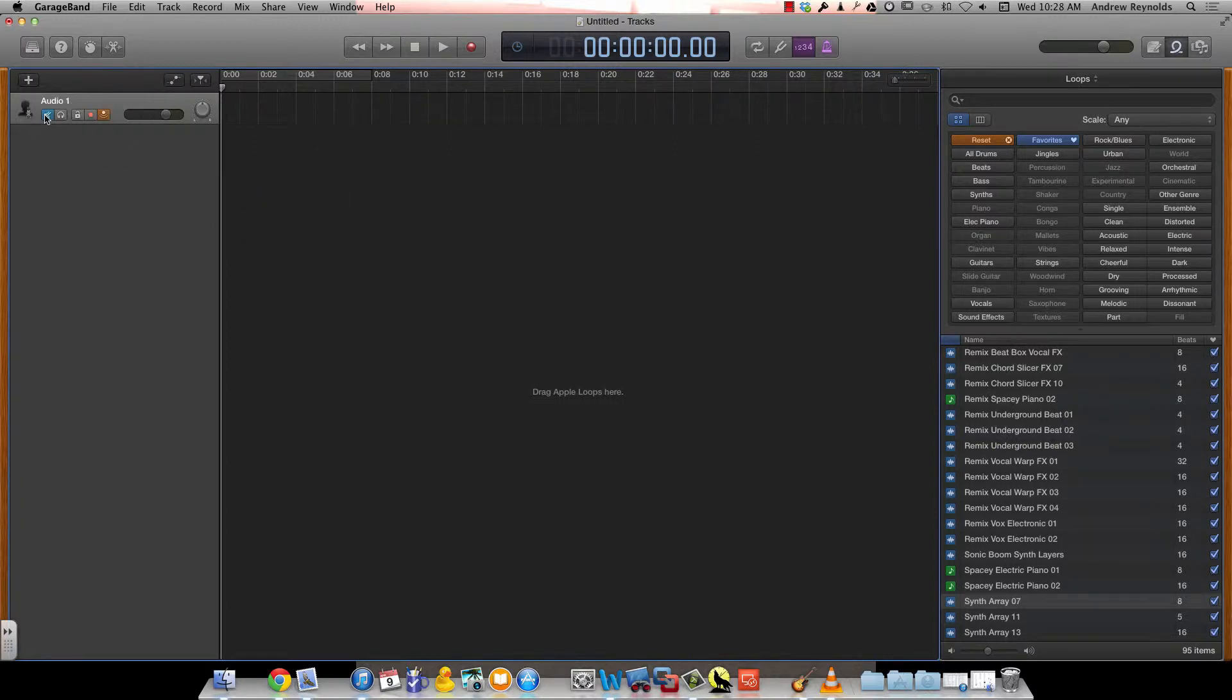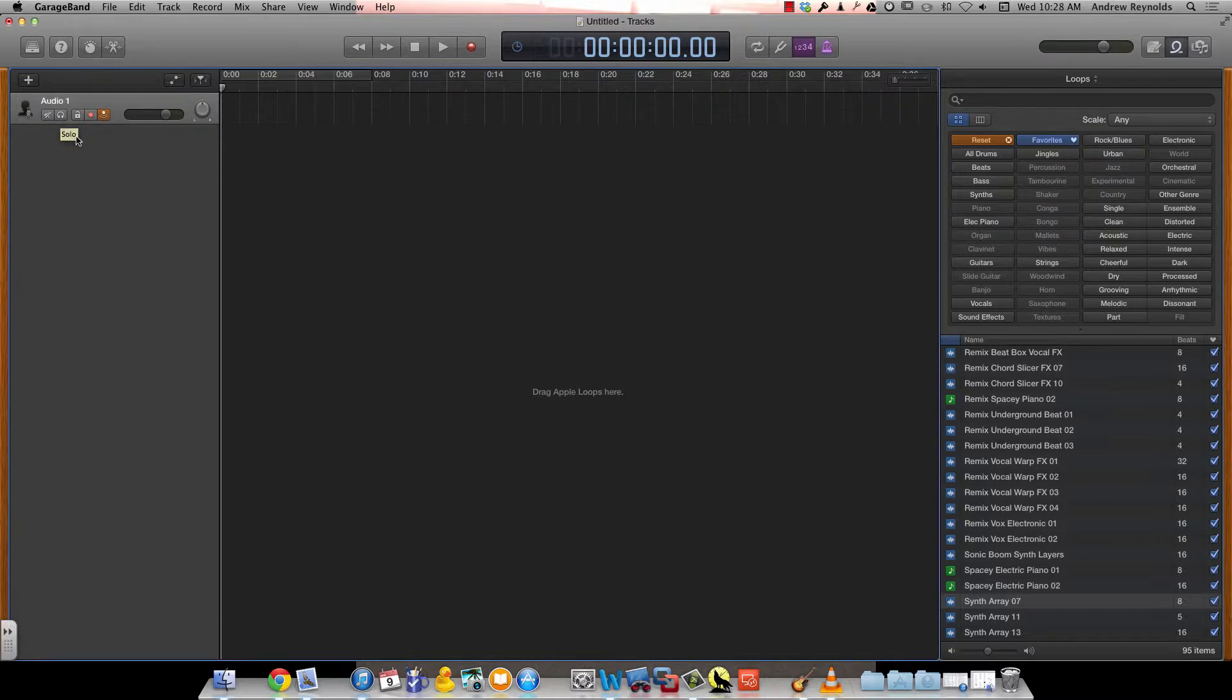The first button will mute the track we're on right now. The second button, the headphones, will mute every track except the one we have right now.